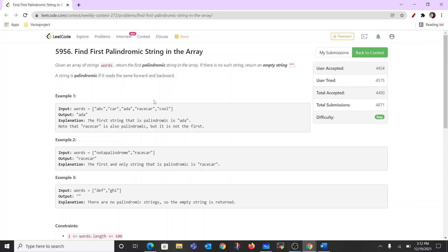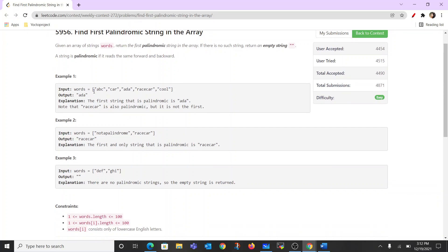A string is palindromic if it reads the same forward and backward. For example, 'abc' is not a palindrome because reading left to right gives 'a', but reading right to left gives 'c' — they are not equal. But 'ada' is a palindrome: reading left to right the first character is 'a', and reading right to left the first character is also 'a', and the middle character points to the same character.